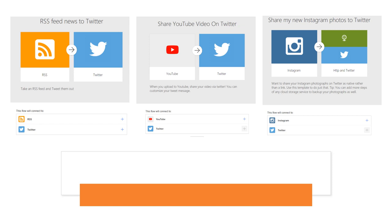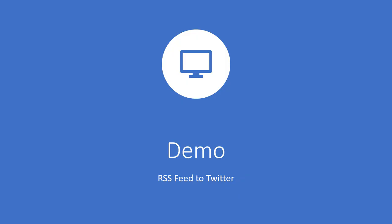Now we go to, we select the first one, the RSS feed new to Twitter. Let's go for demo.